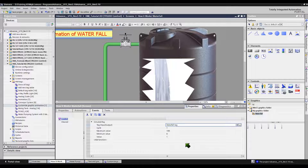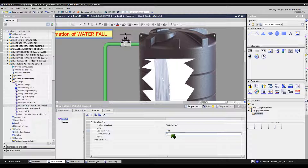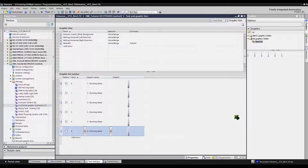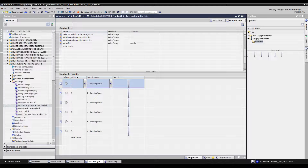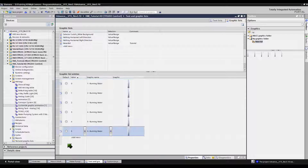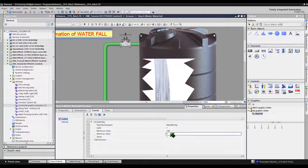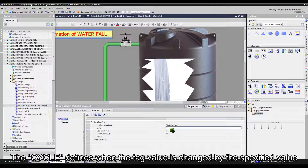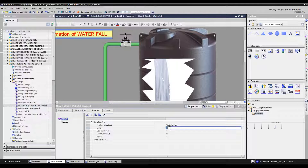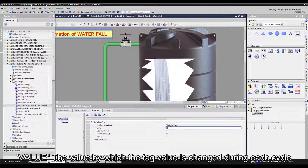Let's change the default parameters — the maximum and minimum values. Check again the graphic list entries I did earlier. In this graphic list, 0 is our minimum and 5 is our maximum. Let's return back to the HMI working area: 0 is our minimum and 5 is our maximum. Cycle defines when the tag value is changed by the specified value. The cycle is 1 — just leave the default value. Increasing the value will make your graphic animation slower.